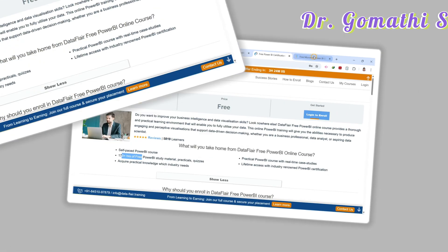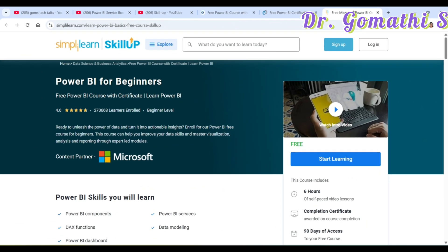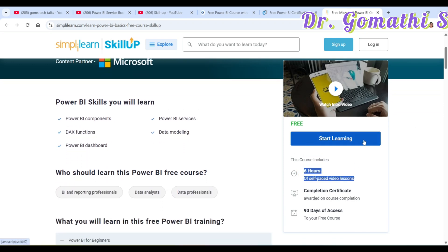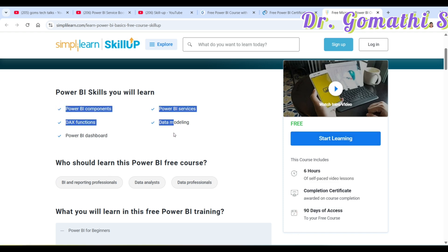The third course is Power BI for Beginners by Simply Learn. This is a six-hour self-paced course where you have 90 days of access. Topics covered include Power BI components, Power BI services, DAX, modeling, and Power BI dashboards.